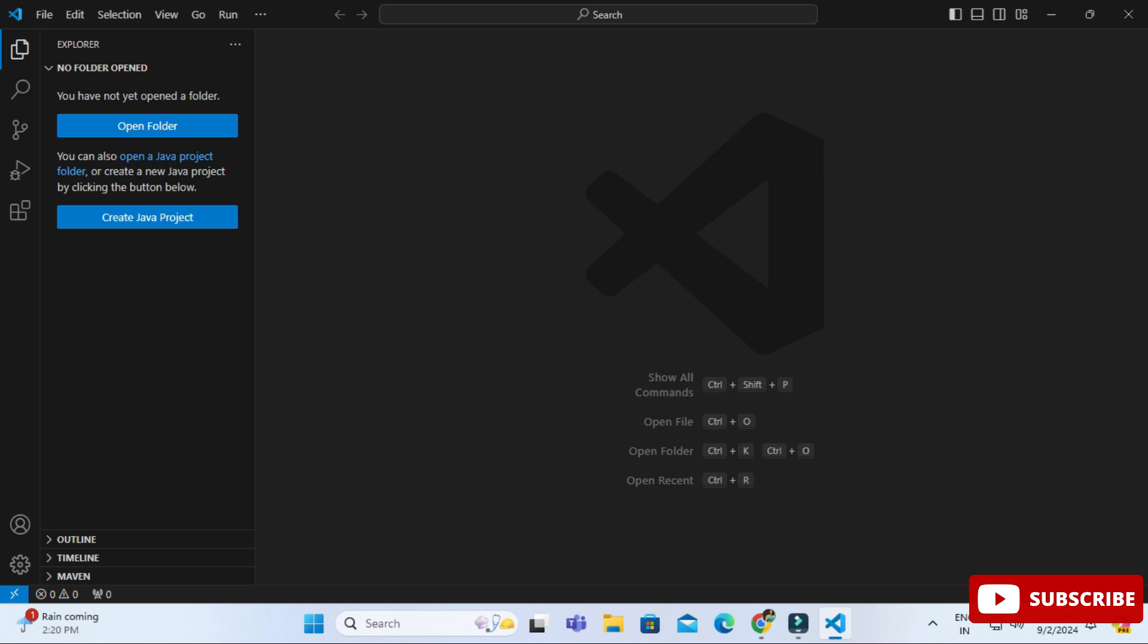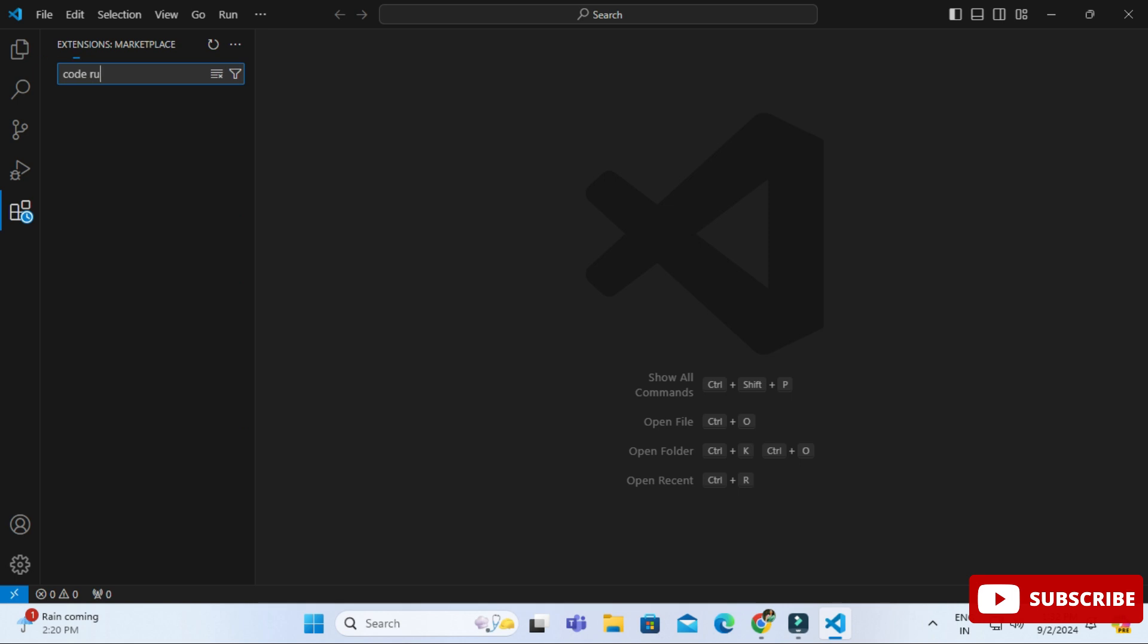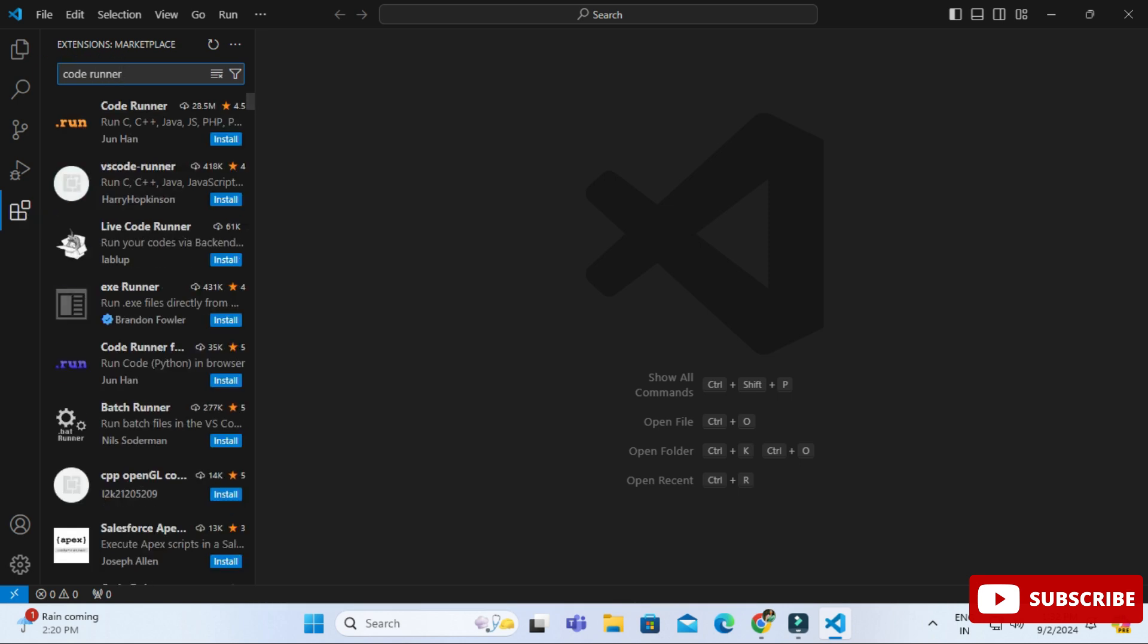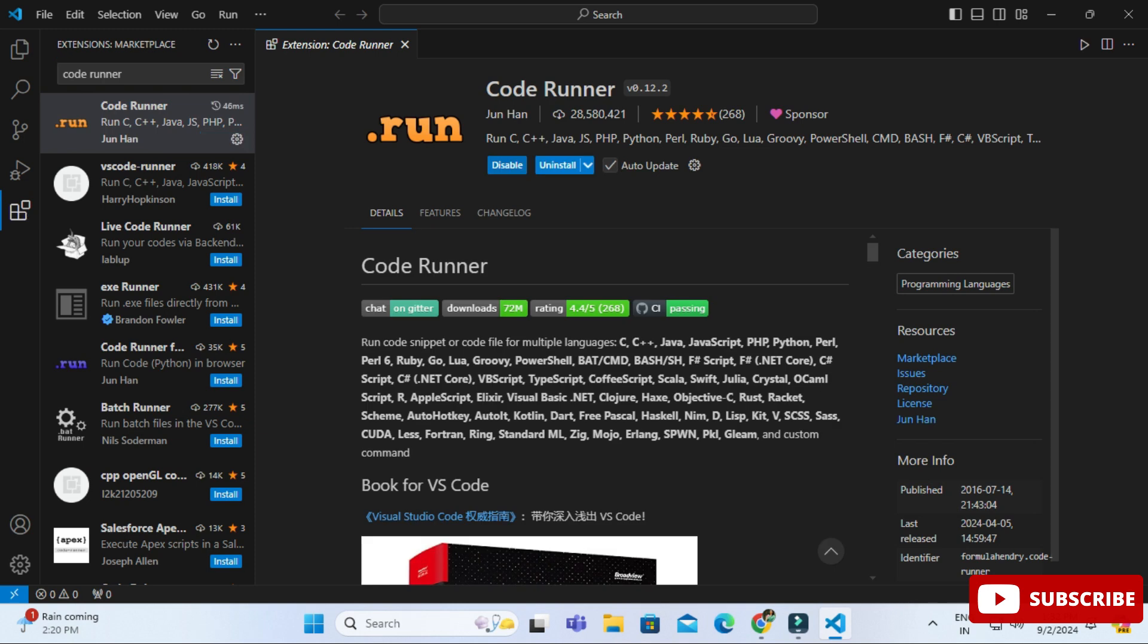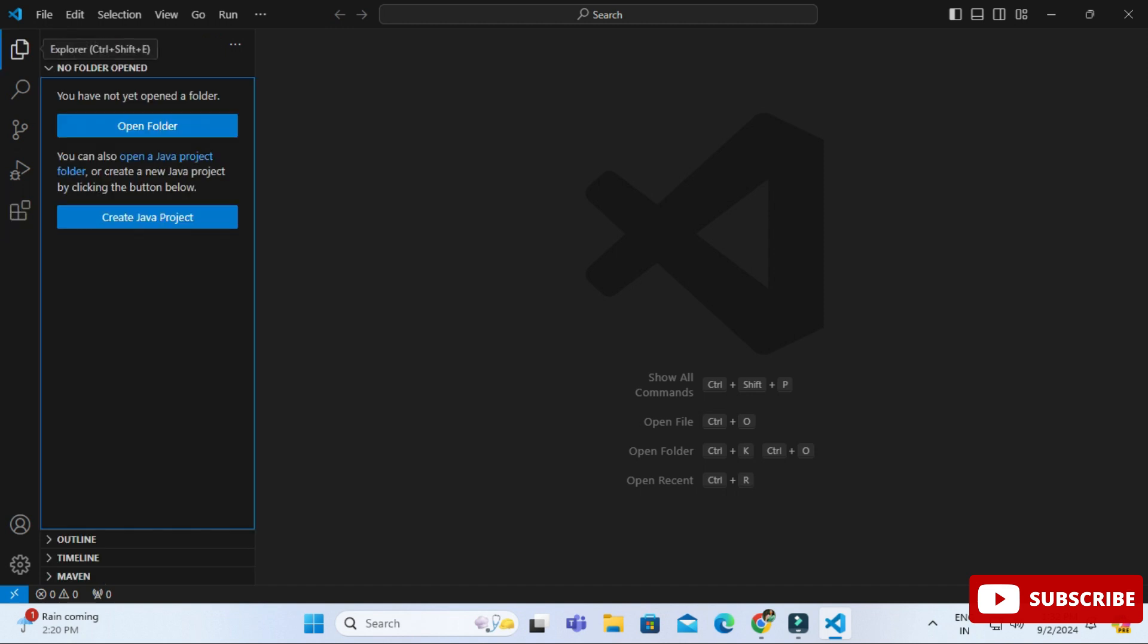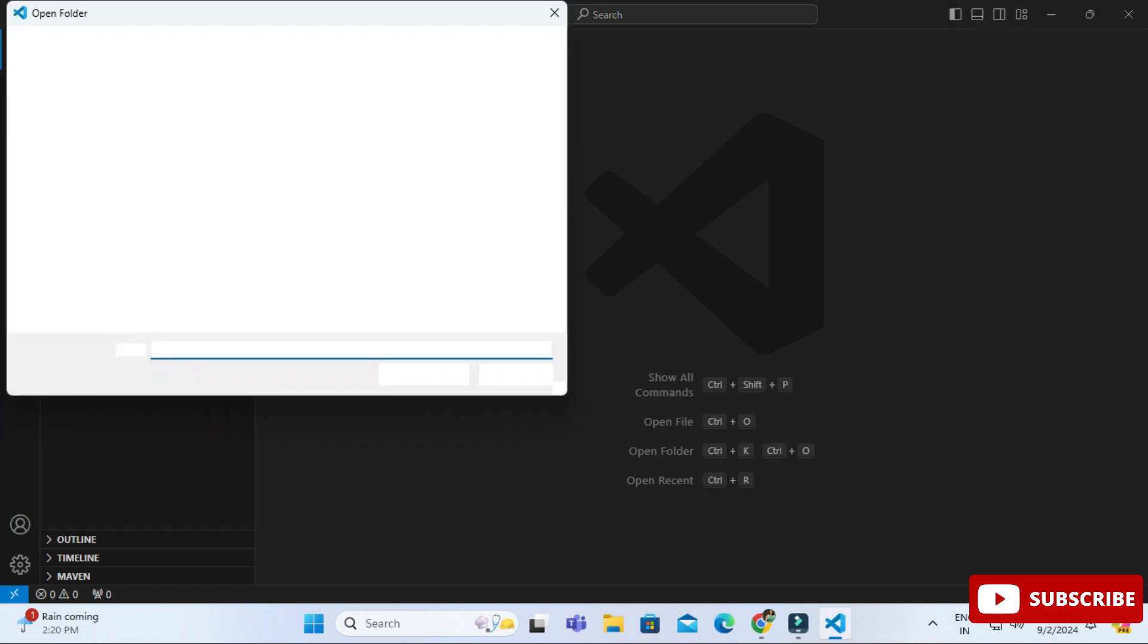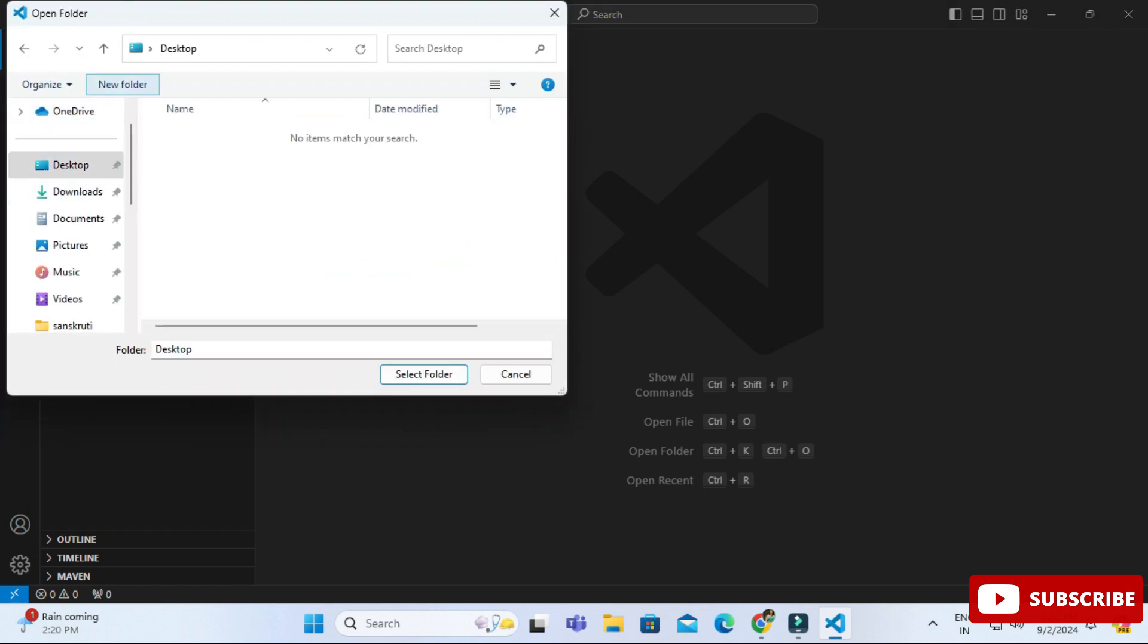Just go to extension, type code runner and select this and install this. Installation of code runner is done. This is for running your program. Now I will be showing you how to create C or C++ program. For that I'm just going to this file menu. I'm selecting open folder option and here I'm selecting one of the folders on my desktop, CS Corner.